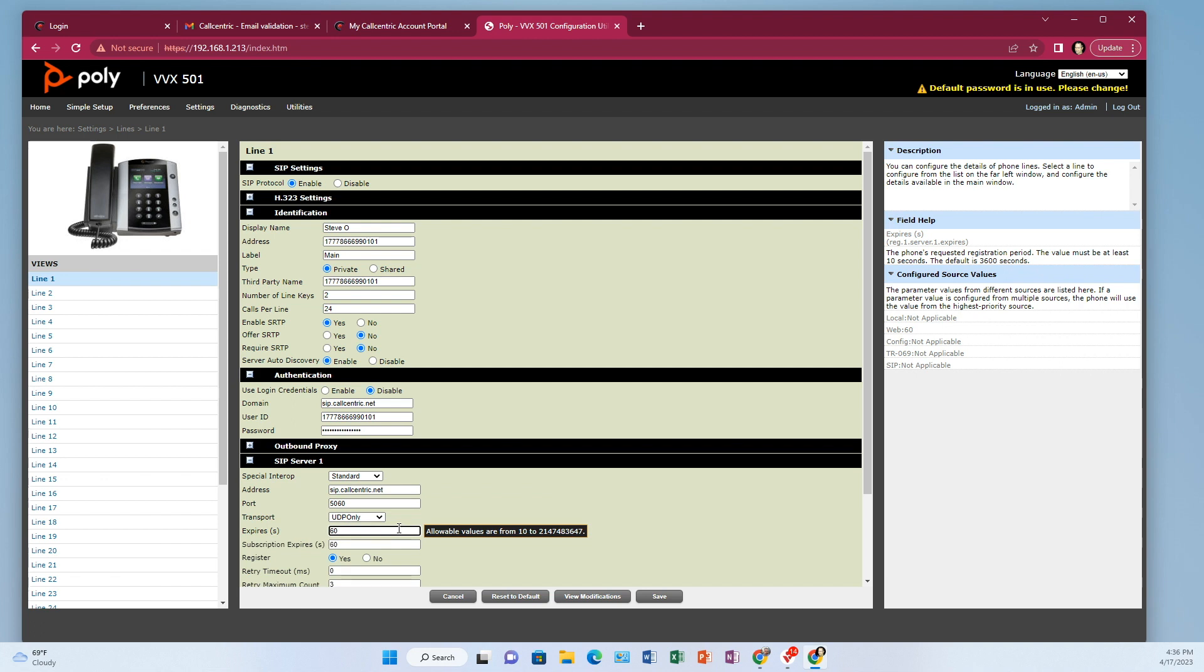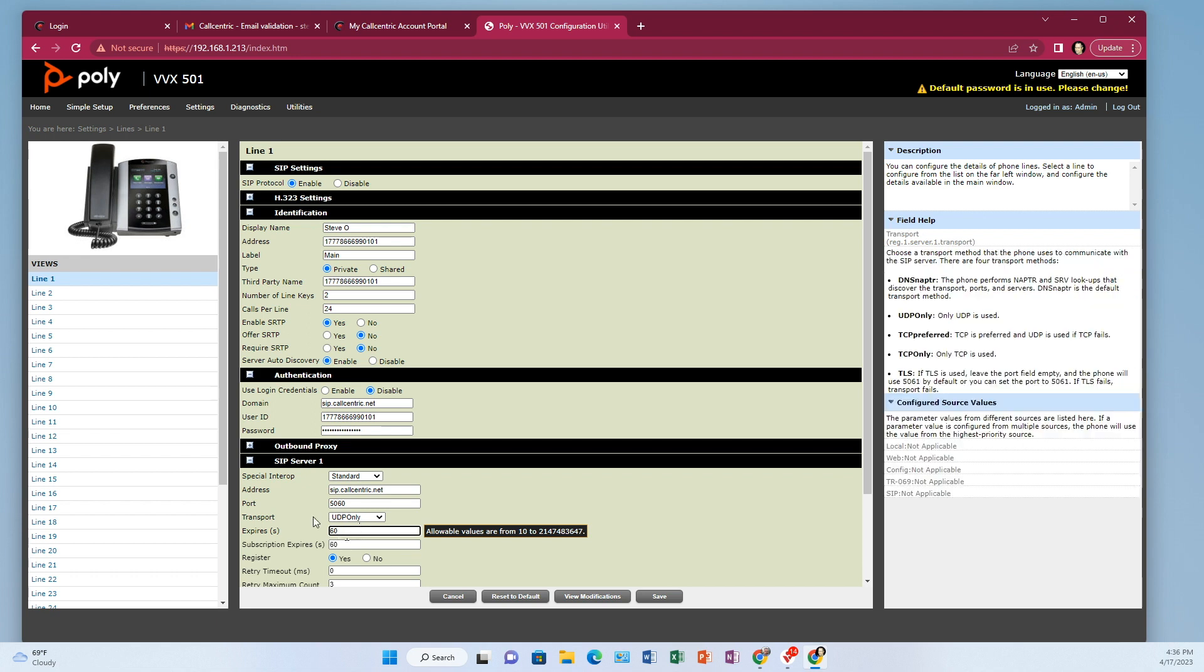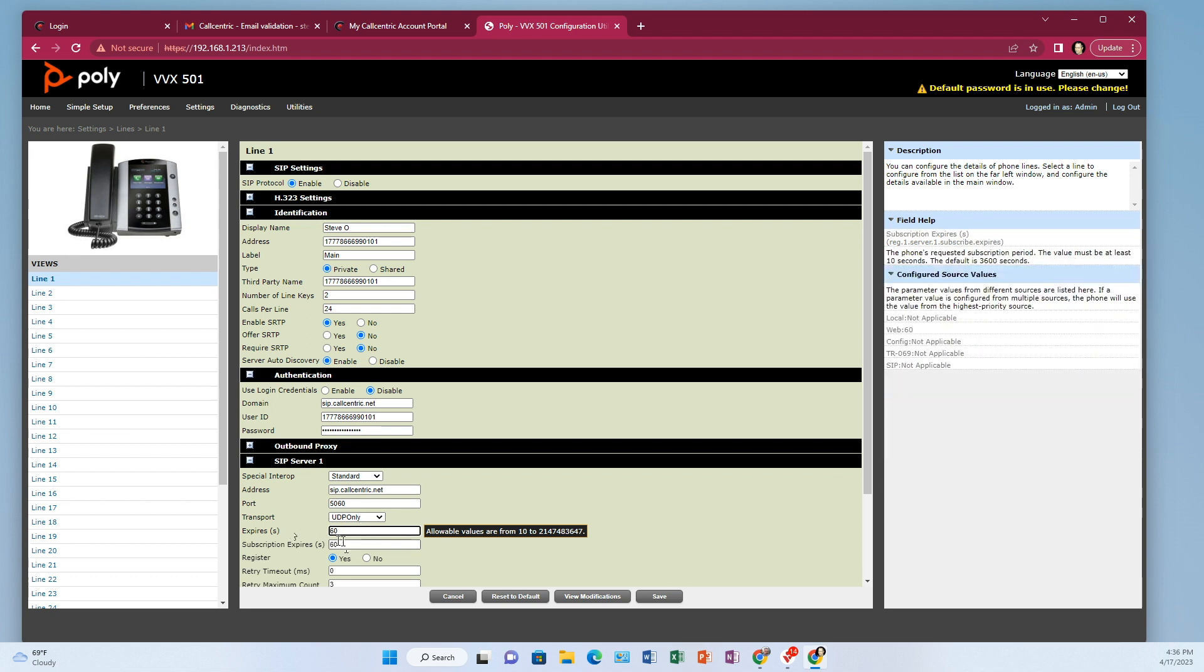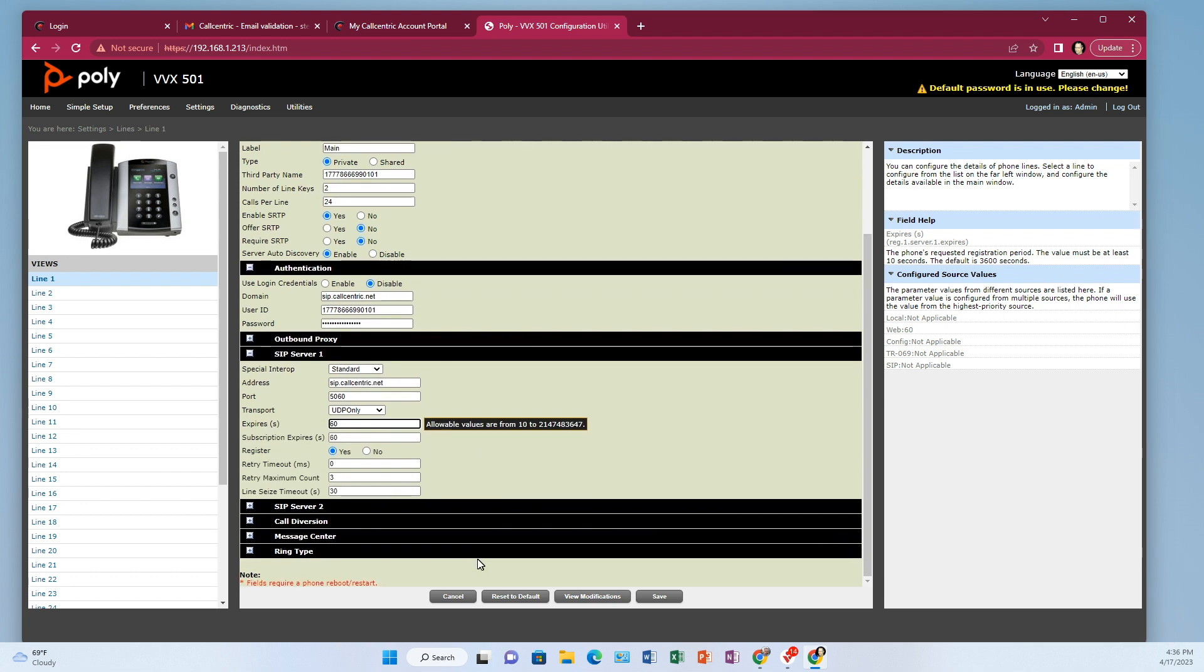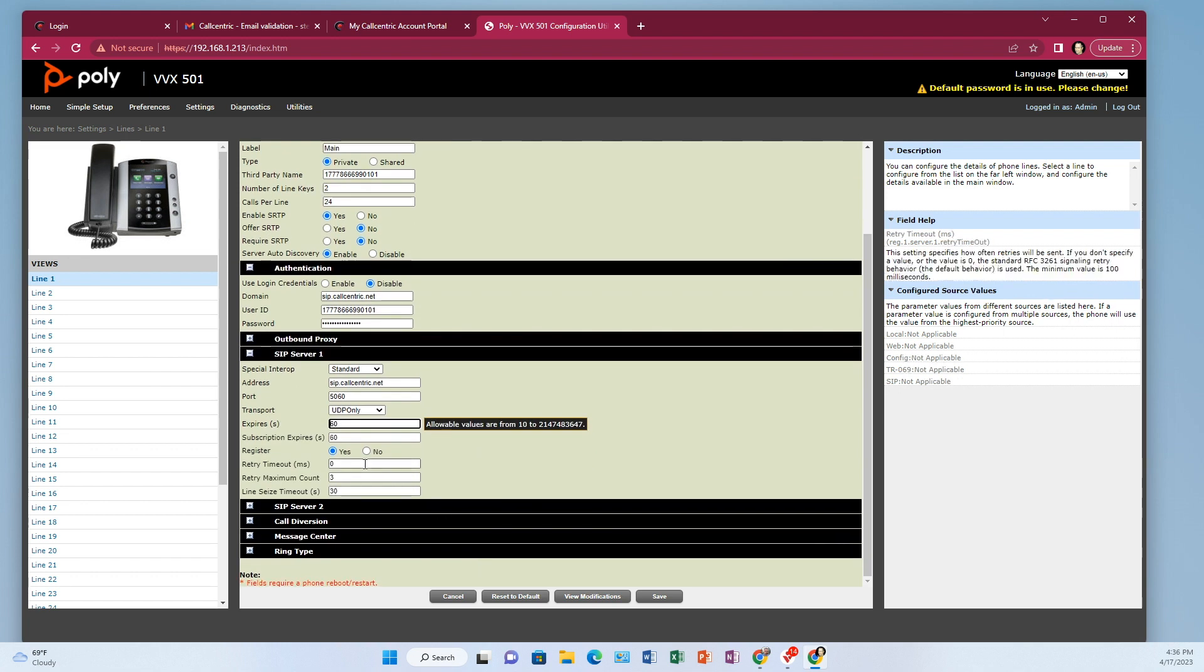And I believe, these are 3660 by default. Whatever's here by default, just go ahead and leave it. I think this is left over from some settings I did earlier. But whatever is in the expires, the subscription expires, just leave that. And that's it.